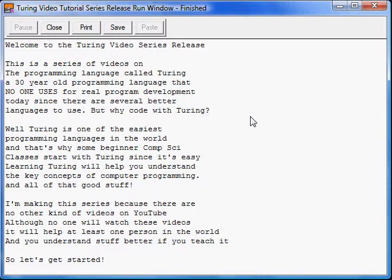So let's get started with this series. The first thing I want to talk about in this video would be the basic history of Turing. Since no one cares about history, you can just stop this video and go to the next one.